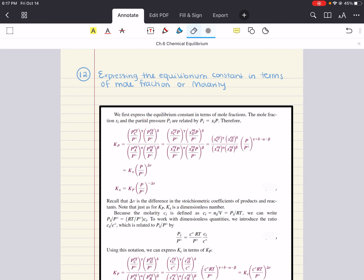Hello, everybody. My name is Iman. Welcome back to my YouTube channel. Today, we're going to go ahead and cover the last two sections of Chapter 6, and we'll start with this section: expressing the equilibrium constant in terms of mole fraction or molarity.